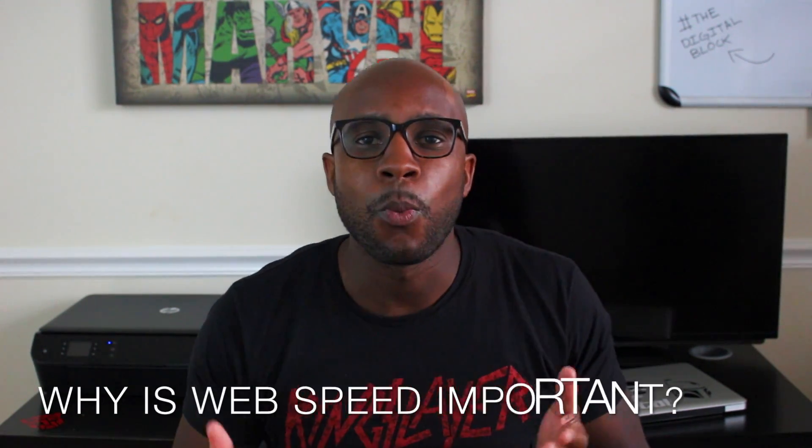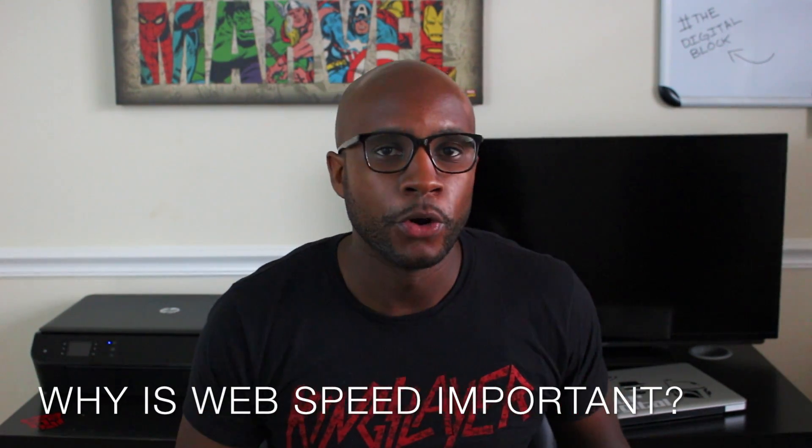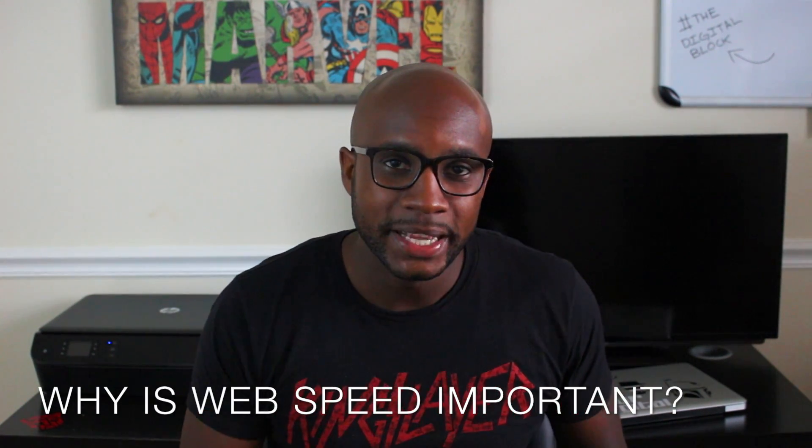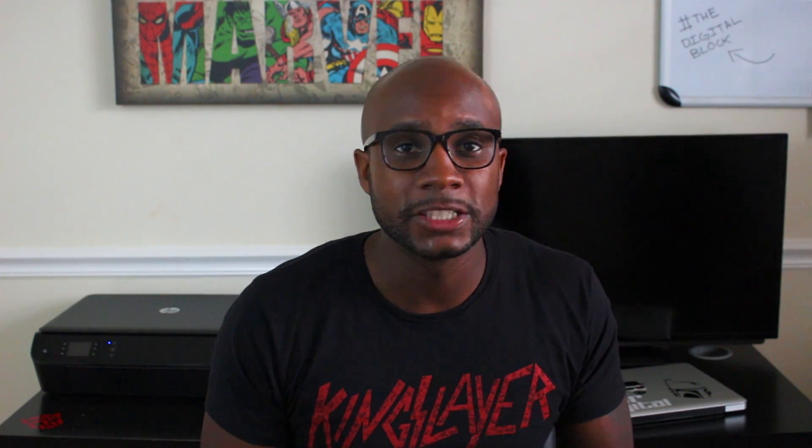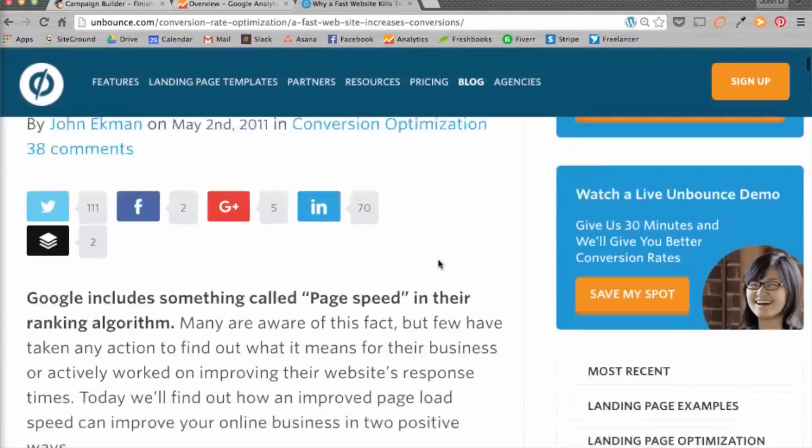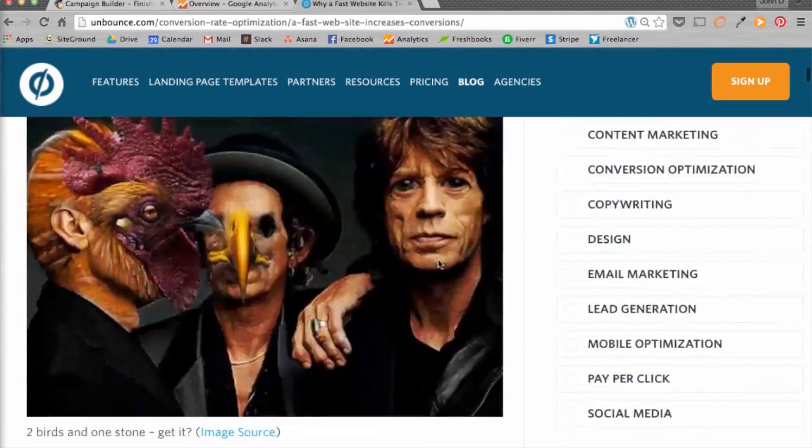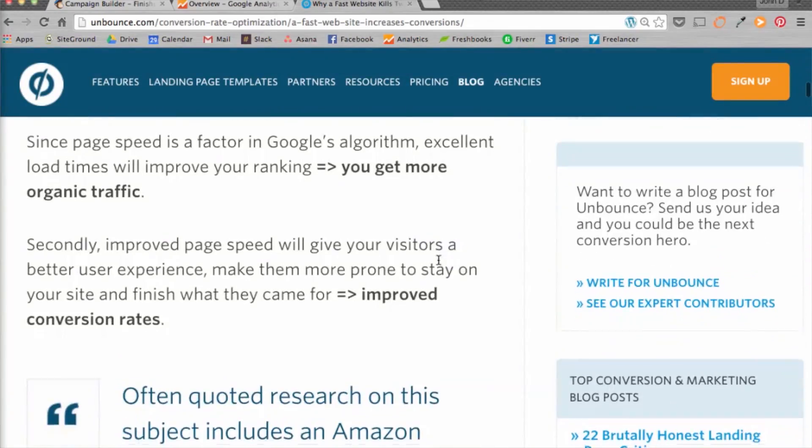So you might be asking, why is speed important? Basically, page speed is a big ranking factor in Google's algorithm for both desktop and mobile sites. John Ekman explains in an article on Unbounce that faster load times improve your rankings as well as help you gain organic traffic. Think of it like this, fast load times coupled with engaging content can lead to more visits, less bounces, and increased ROI on your website.